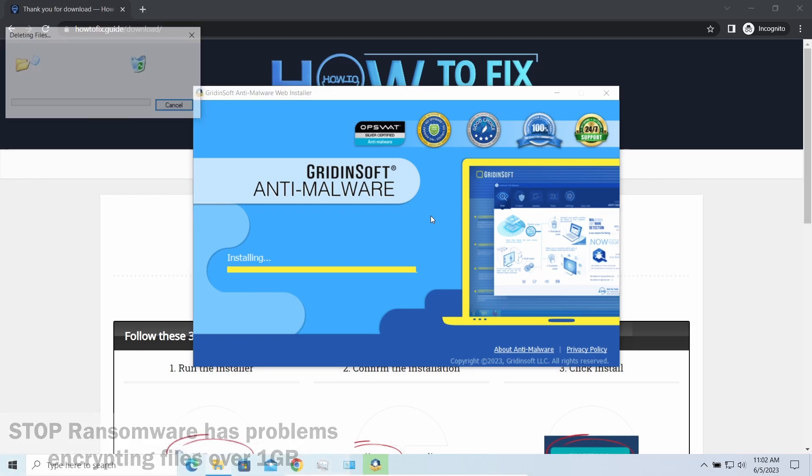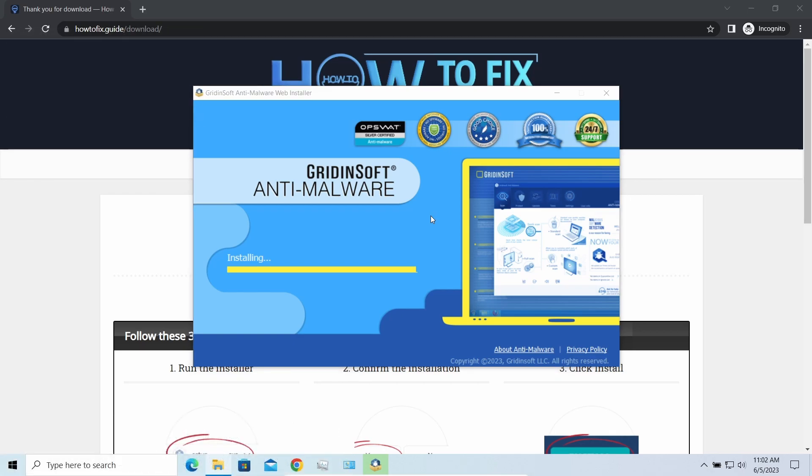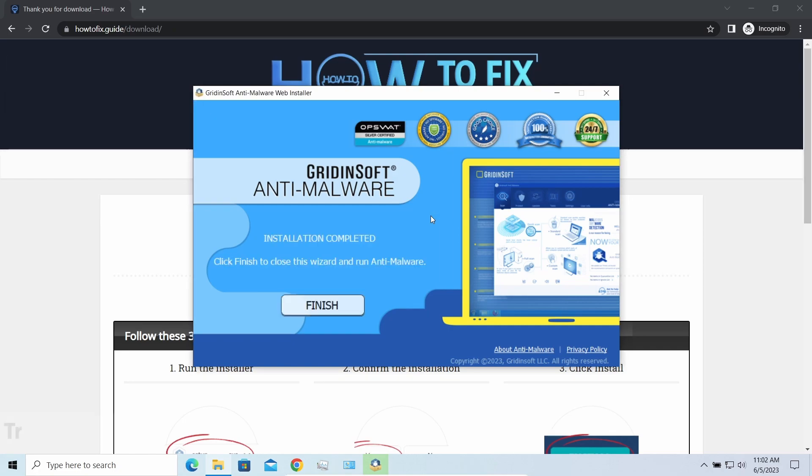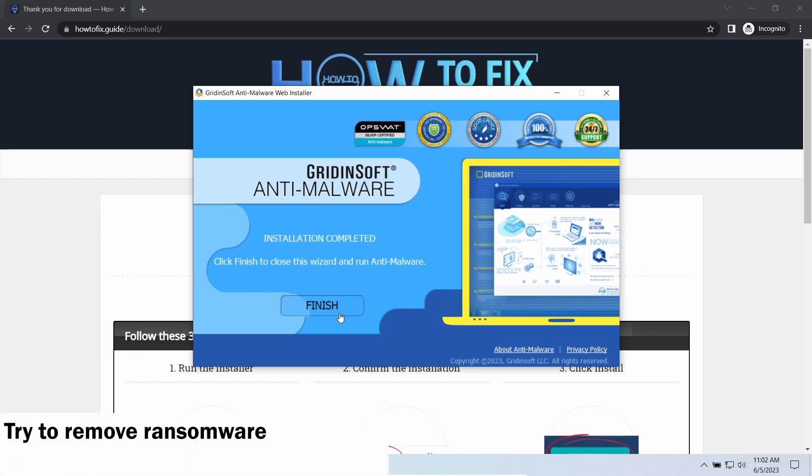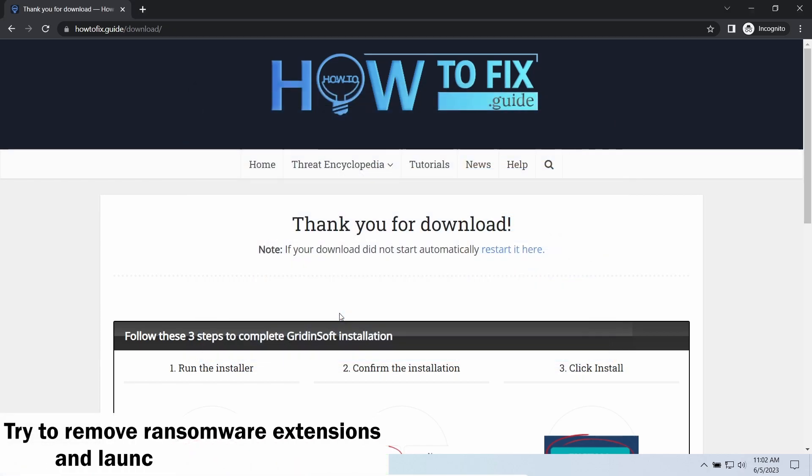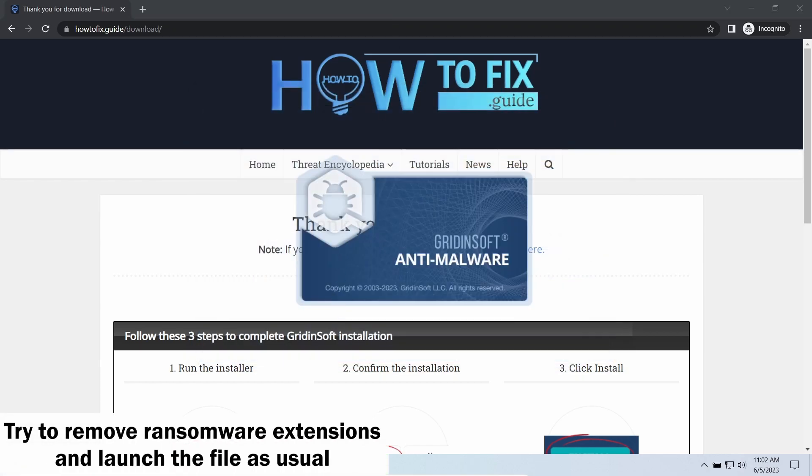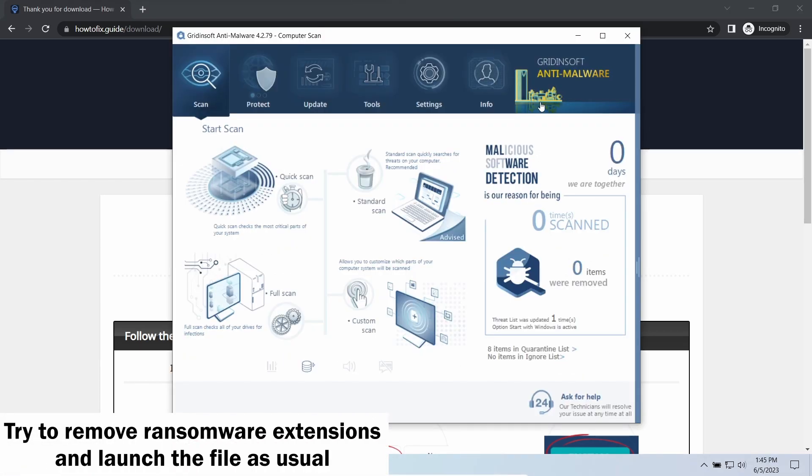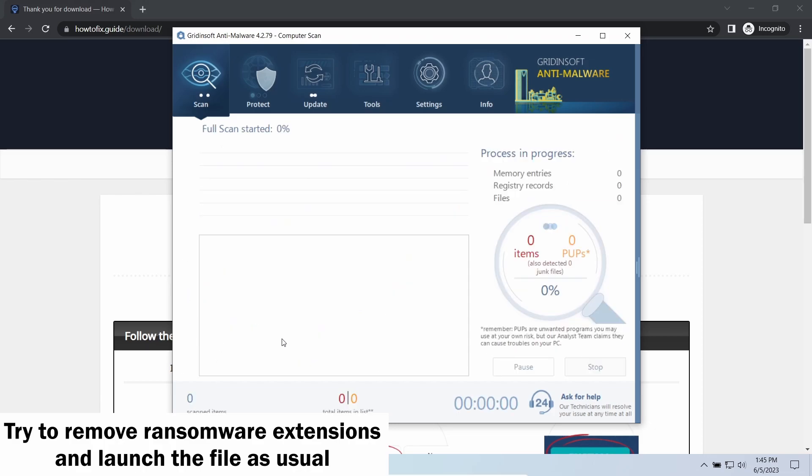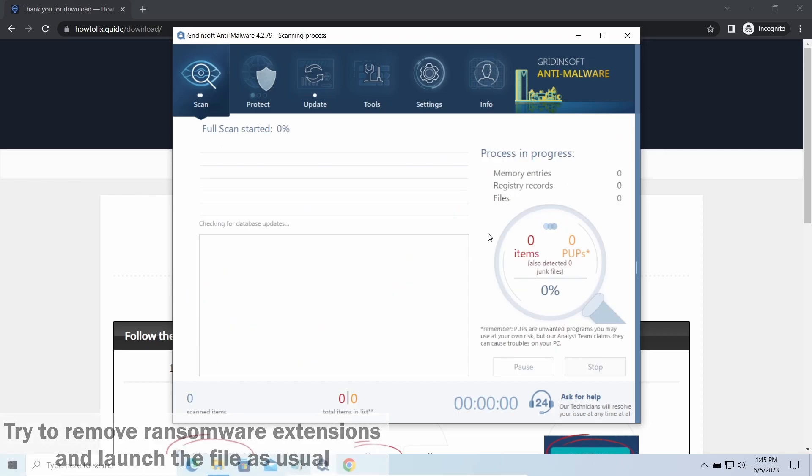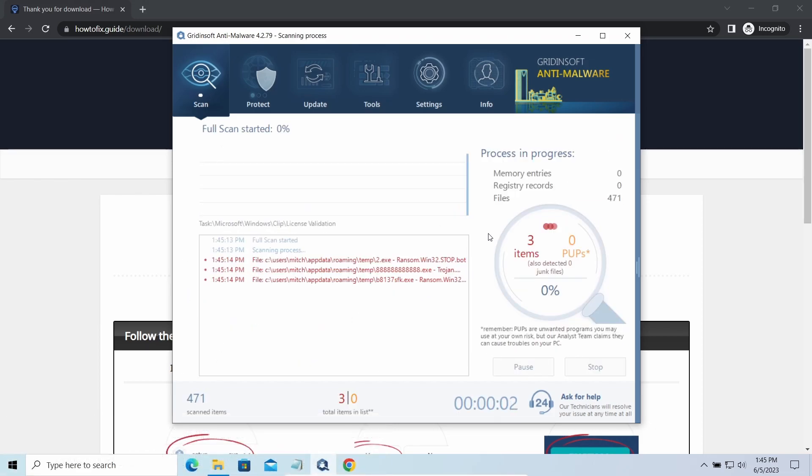Another piece of good news is that this ransomware becomes quite lazy when it comes to ciphering exceptionally big things, and by big things I mean ones of over a gigabyte size. Keeping such large things on your disk is not a common occasion, but if you have one and it has this nasty extension at the end, try to remove the extension and open it as usual. There is a large probability that you will succeed.